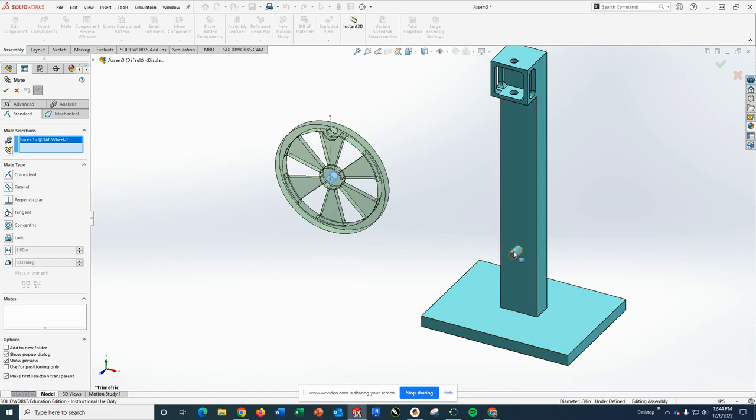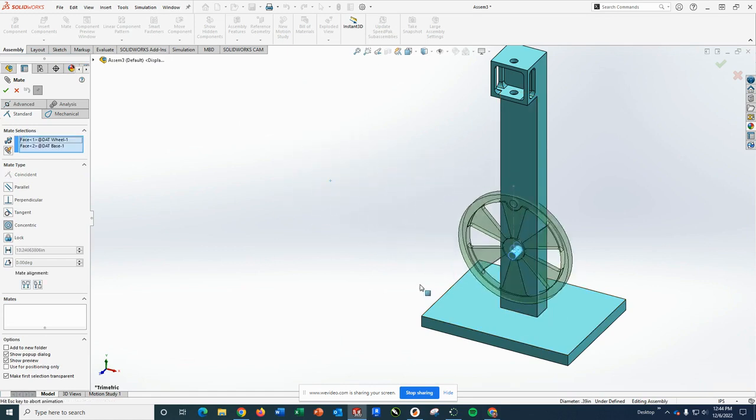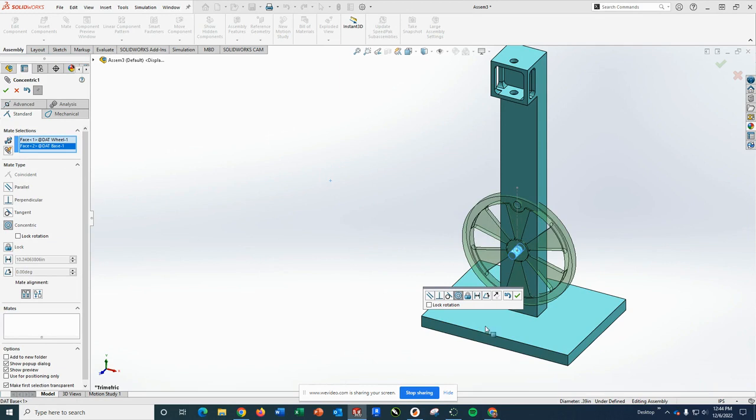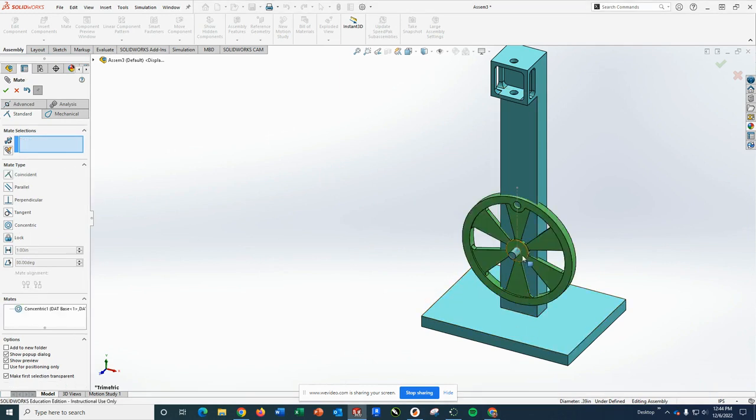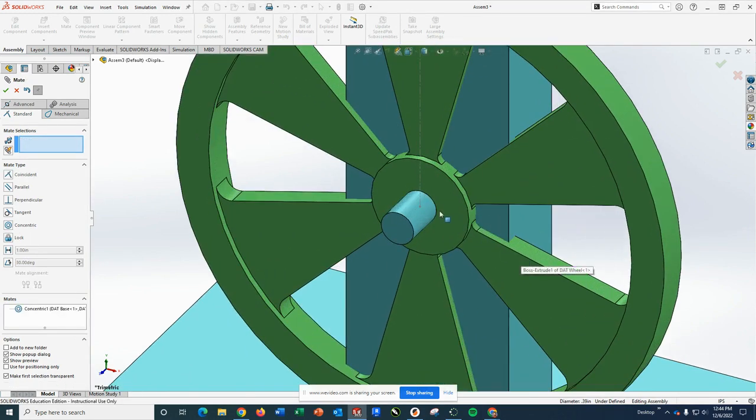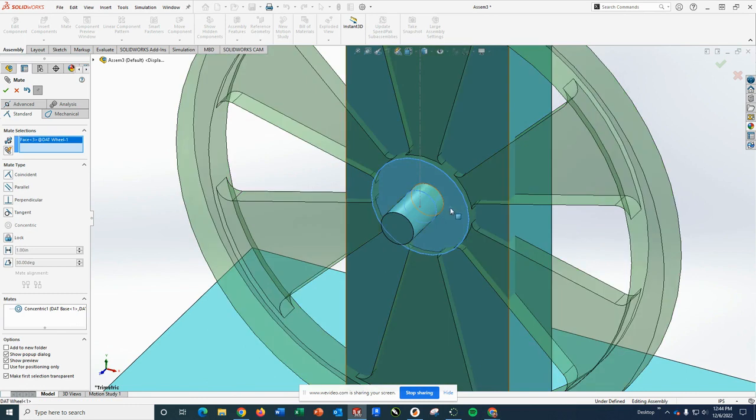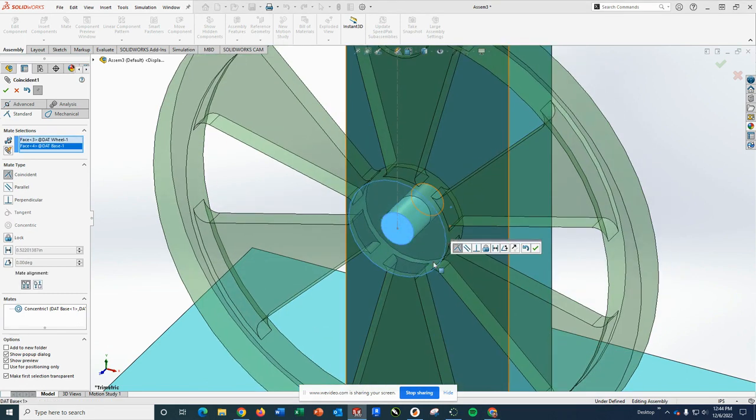So I'm going to go ahead and use the hole through the middle of the wheel and the stem here. A concentric mate and that works great. I'm then also going to put this face with this face so it sits at the end.